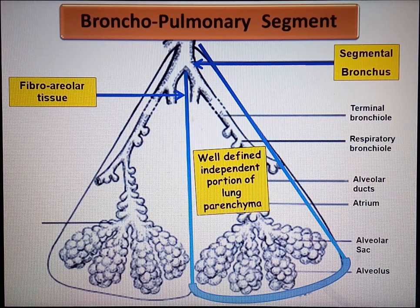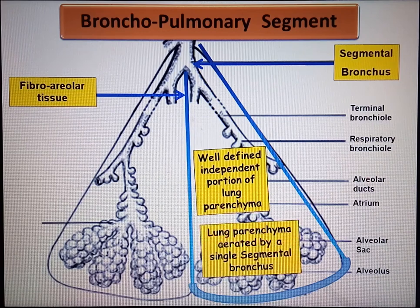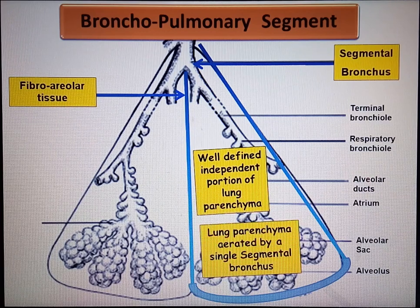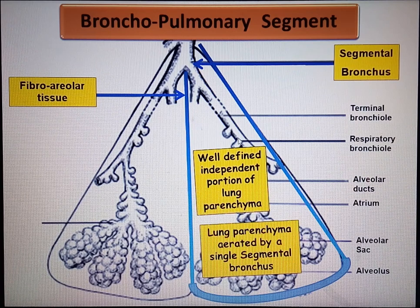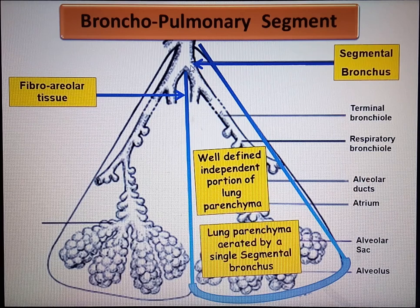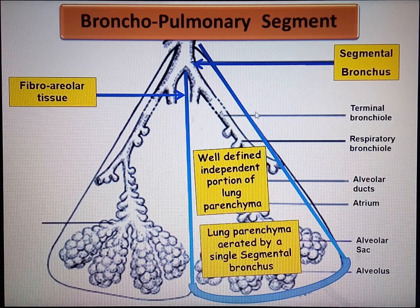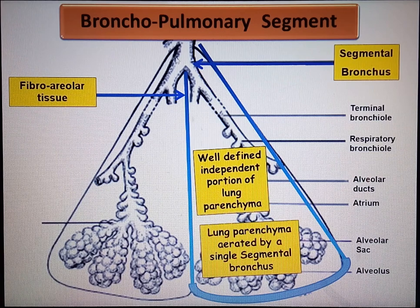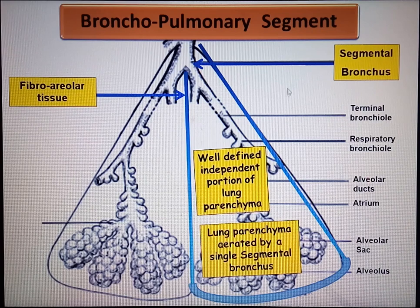To define them precisely, they are portions of lung parenchyma aerated by a single segmental bronchus — meaning one segmental bronchus gives rise to one bronchopulmonary segment. In other words, the number of segmental bronchi will be equal to the number of bronchopulmonary segments in a lung.